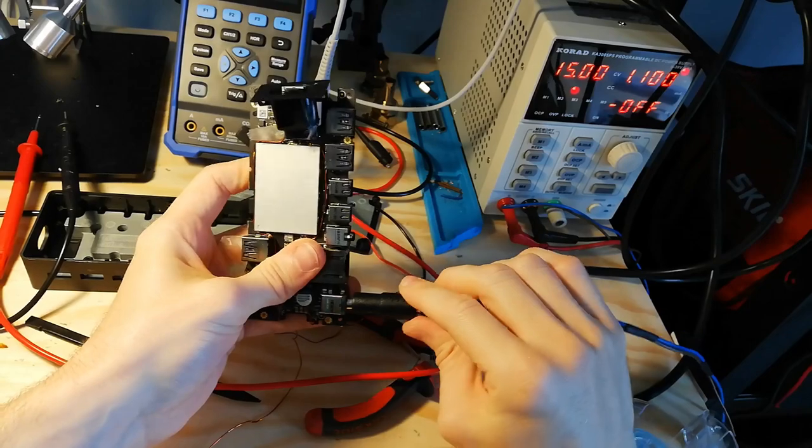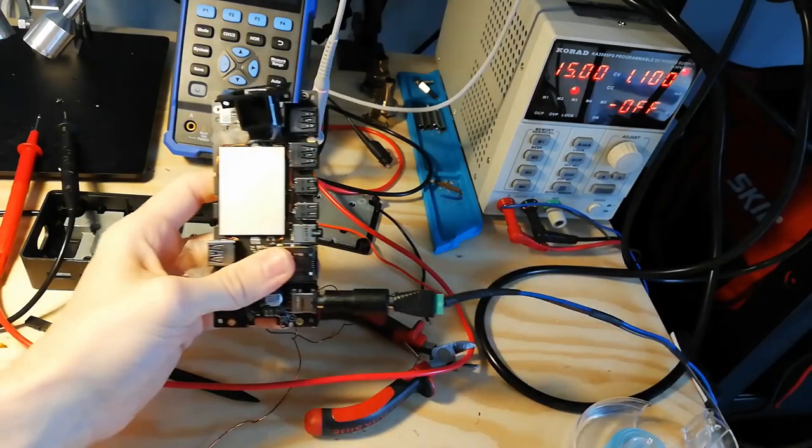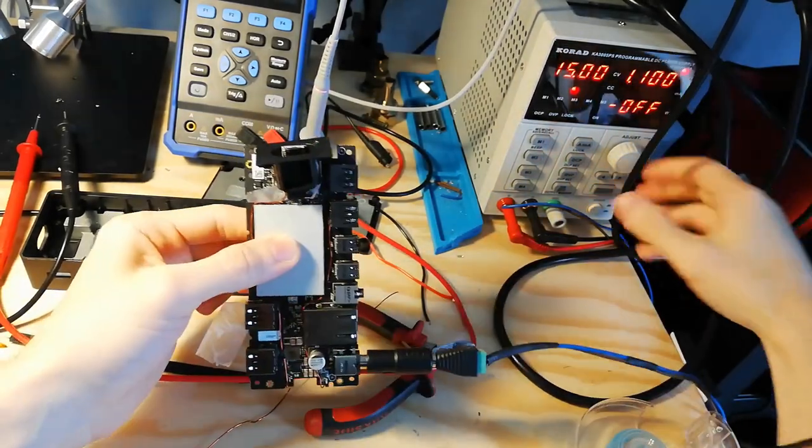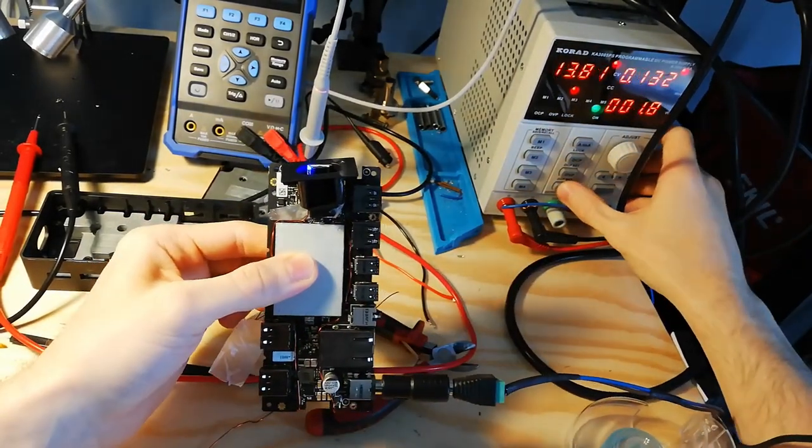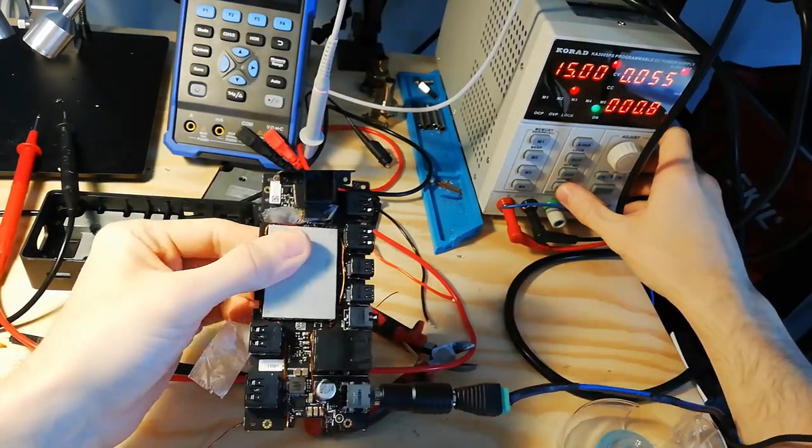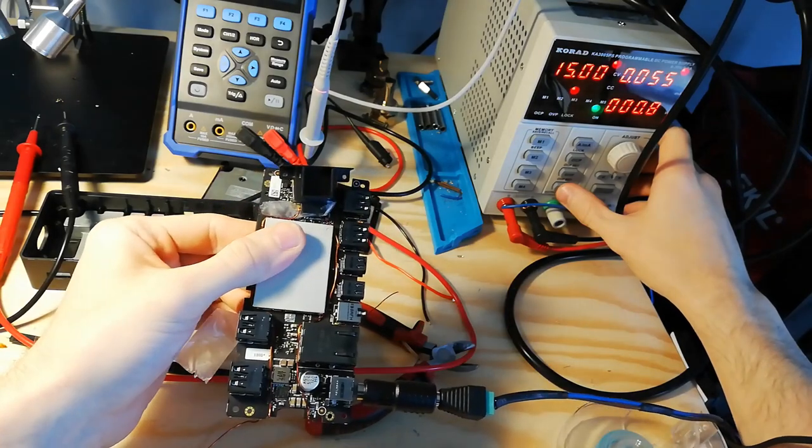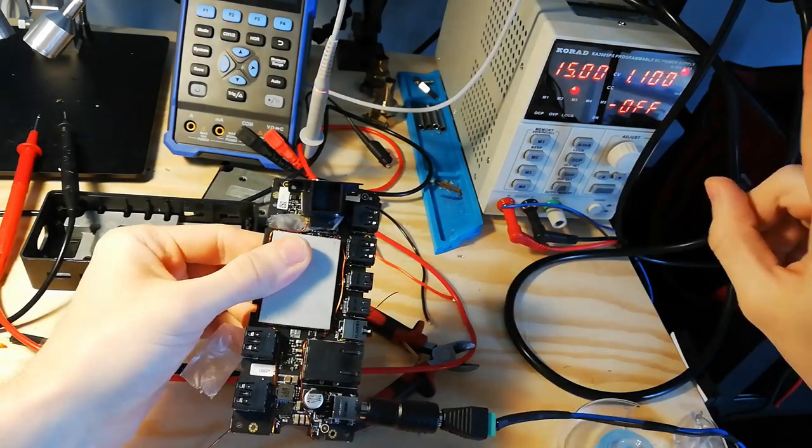First check if there are no short circuits. Yep seems to be all fine. For now.